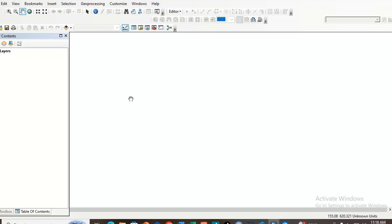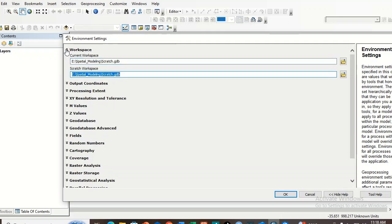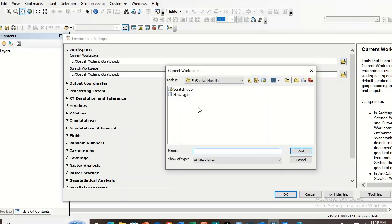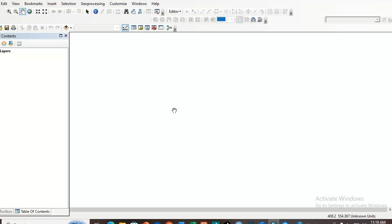Now let's set the workspace. Go to Geoprocessing and then Environment. Here we have to set the workspace — this is very important in spatial data analysis. Expand the workspace section: the current workspace should point to your data folder, and the scratch workspace is already added. Close it once done.